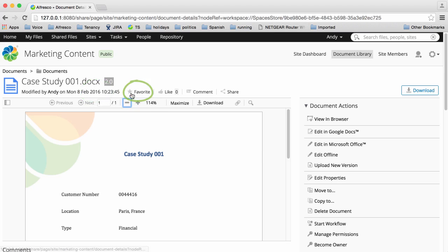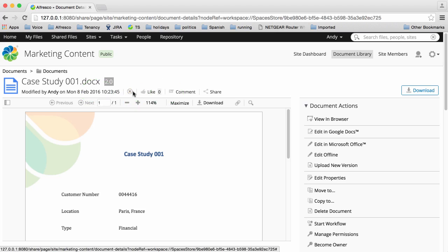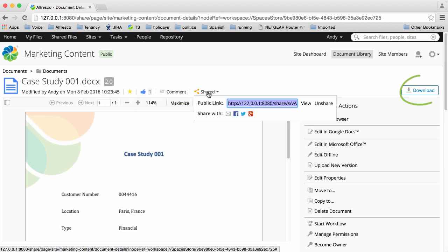You can favorite the item, like the item, comment on the item, or share the item, all from here. You can also download it.